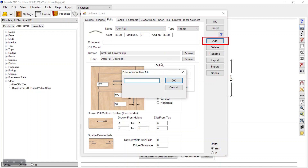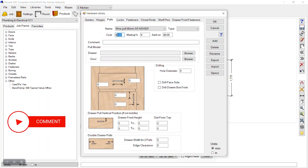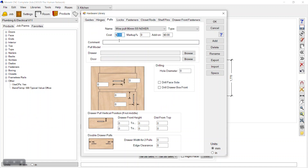We'll click 'Add' and rename it. I want to add a 96mm SSNover wire pull, so I'll name it 'Wire Pull 96mm SSNover'. Click OK.